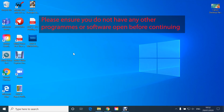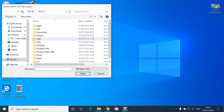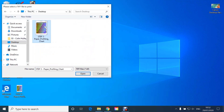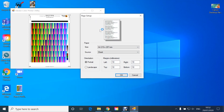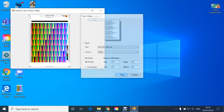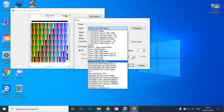To use the Adobe Color Print Utility, double click, select from the desktop the chart and click Print. Select OK, choose your printer — in this case an Epson P600.